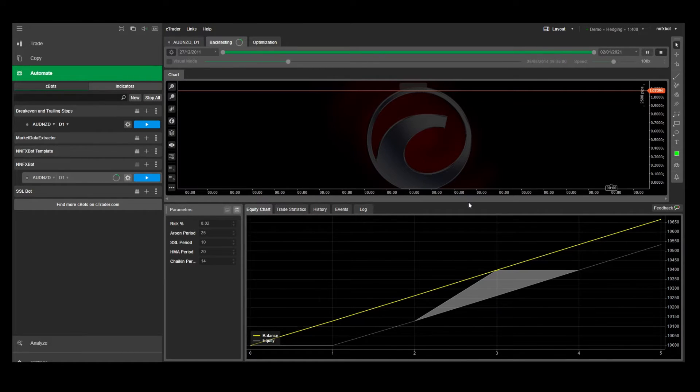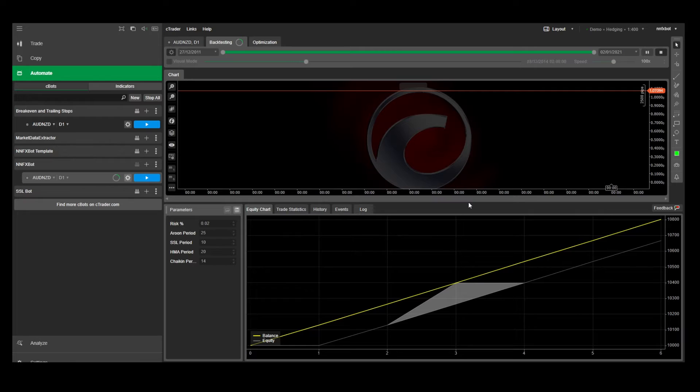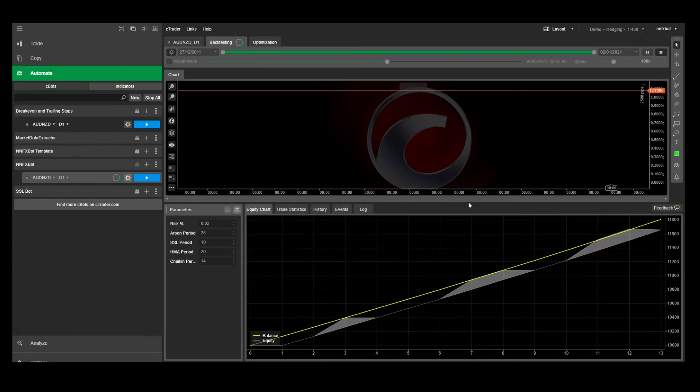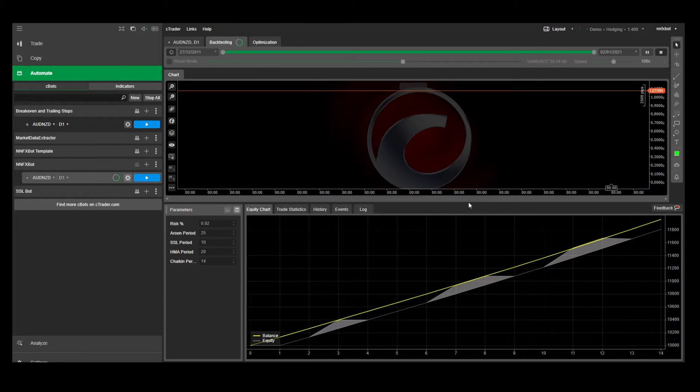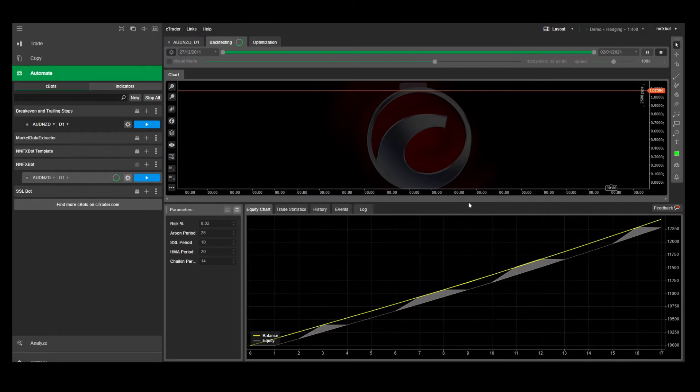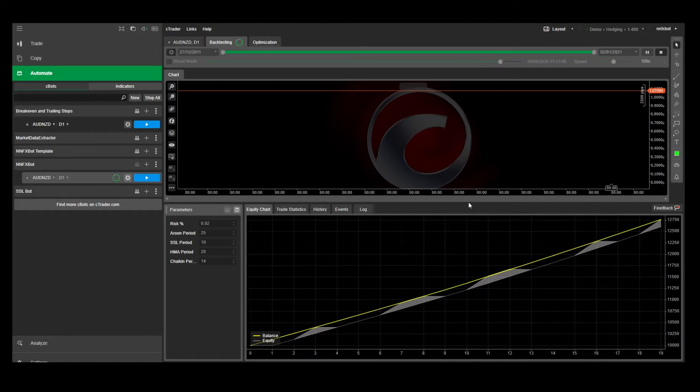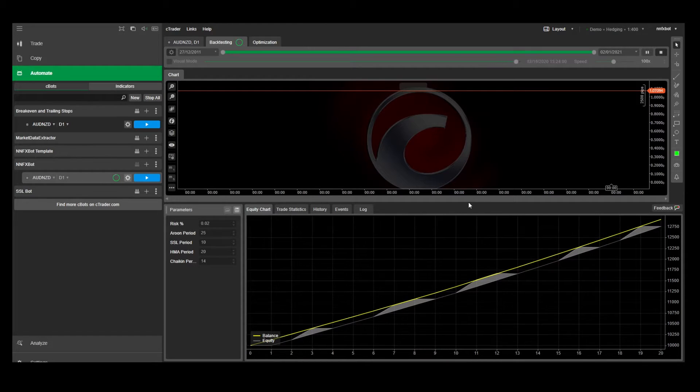But obviously introducing random rules this way is not very helpful and will definitely not guarantee that your strategy will not lose money going forward. But there are certain instances where you can introduce these type of rules, and one of these is for avoiding high impact news days. And let me explain why.